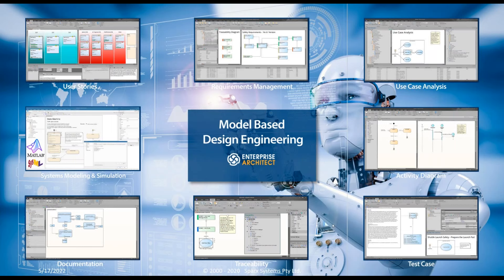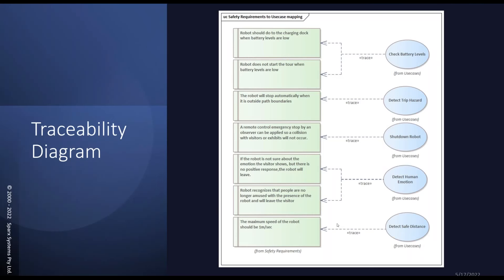Moving on. Now you have the requirements and there are different ways to establish traceability in EA — not just one way like in Excel with columns showing connections. It's more visual. For example, the screenshot shown has use cases and trace relationships between requirements: check battery levels, the robot should go to the charging dock when battery levels are low, the robot does not start the tool when battery levels are low.